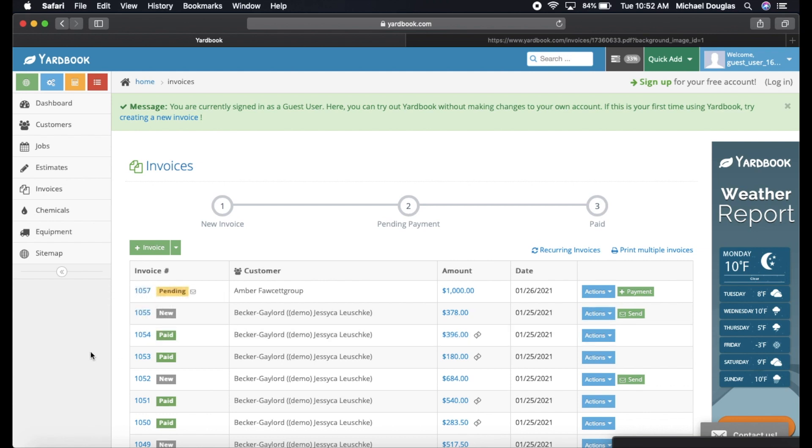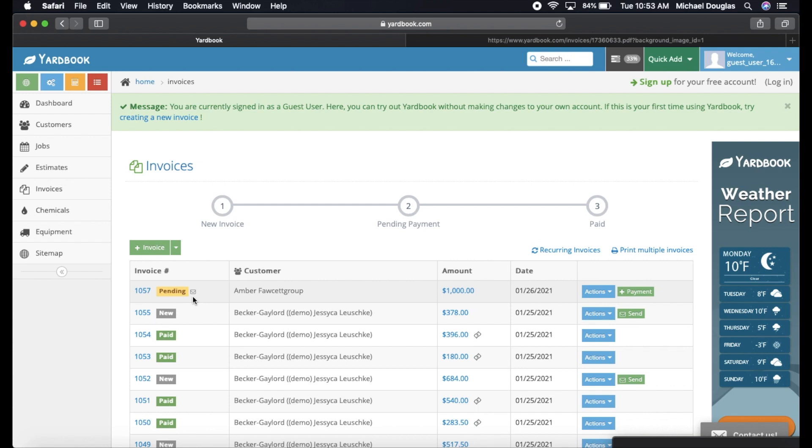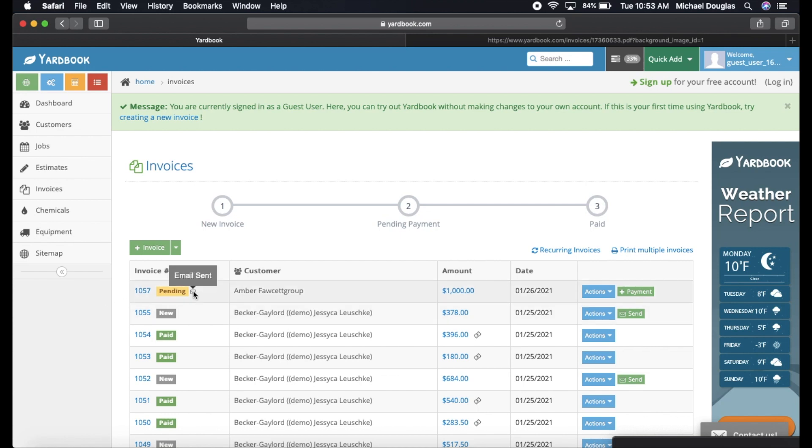What is nice about Yardbook is it has this little mailbox thing here for email, and it says it was sent. And what is great about this is whenever Amber opens this email, this envelope here will turn green. So you know that she has opened this email. Sometimes customers will say, I never got the email. Can you please resend it? You know that is a lie, and they're not telling you the truth.